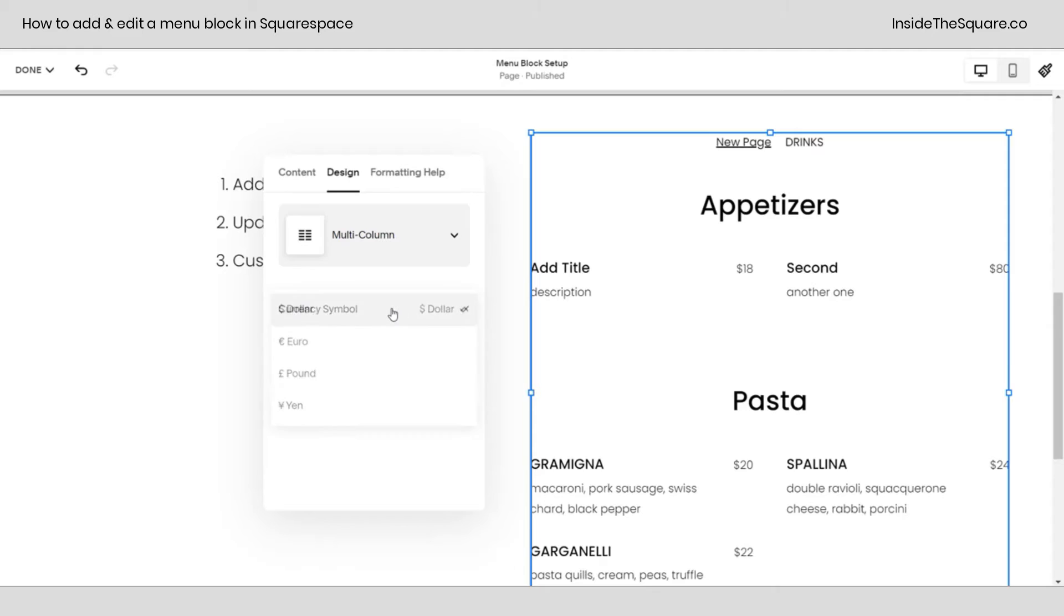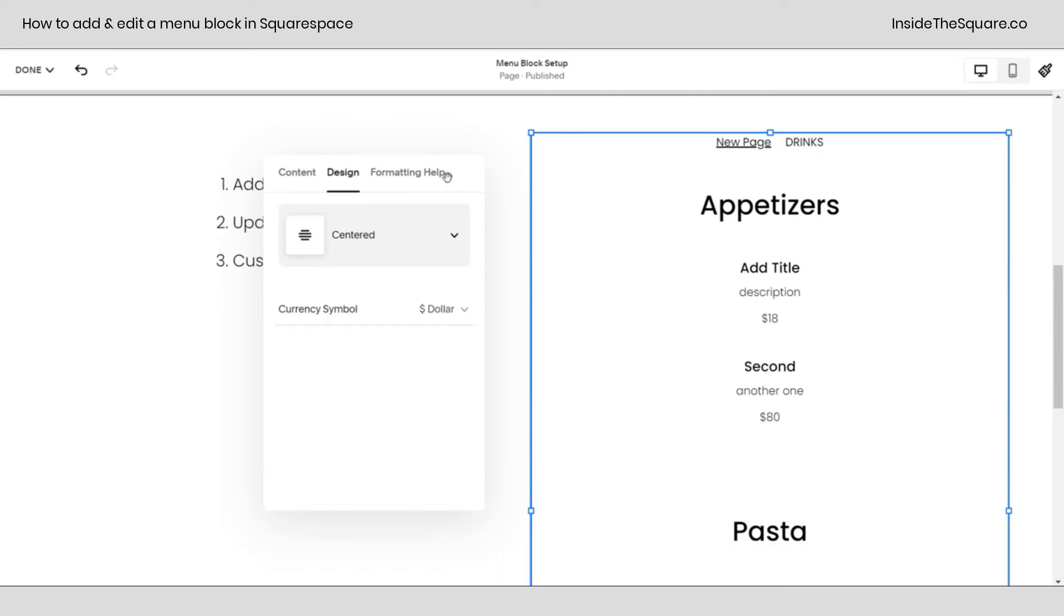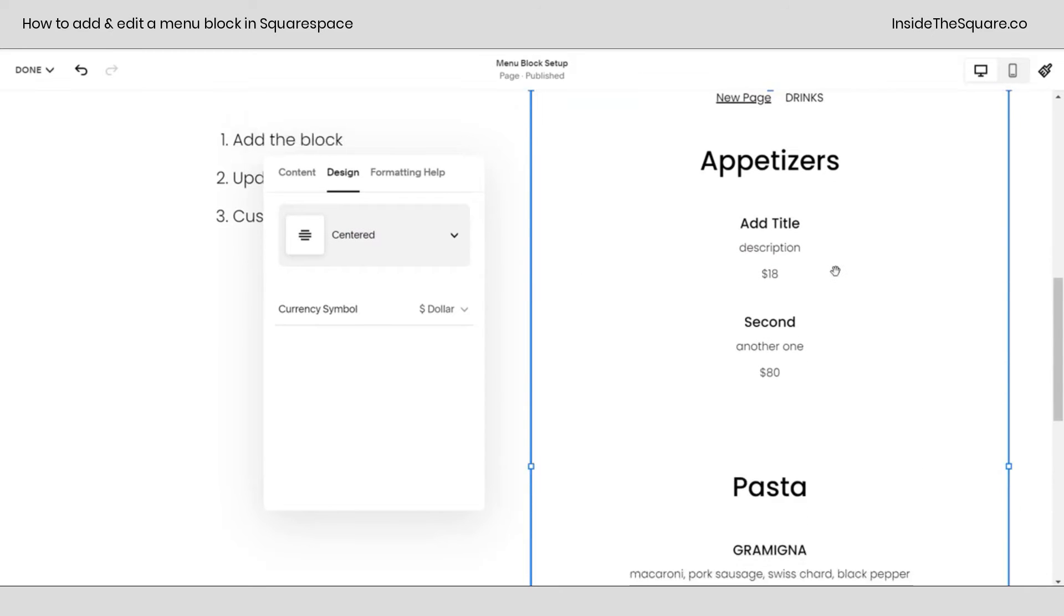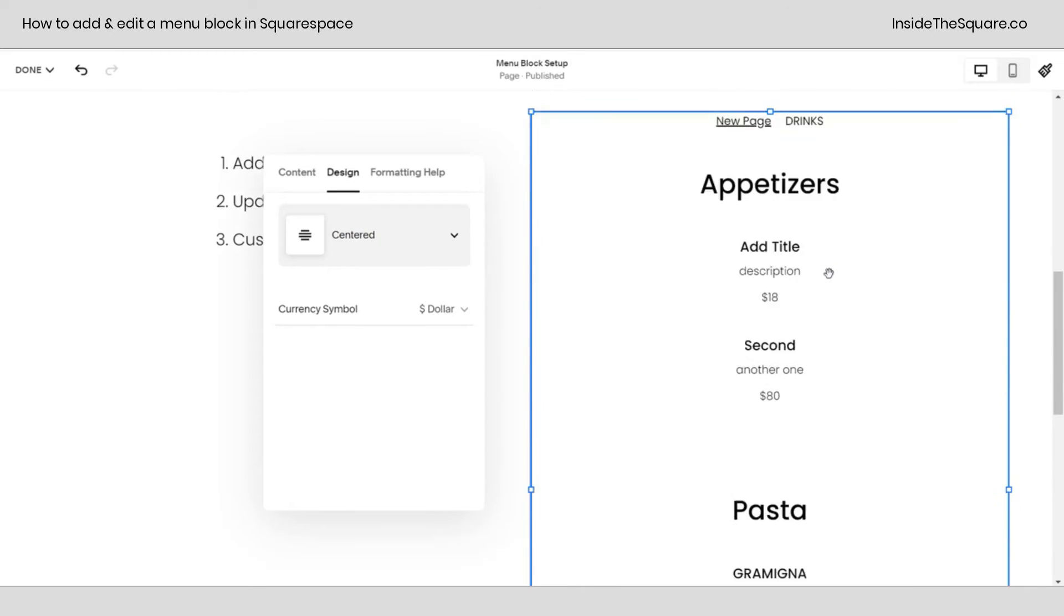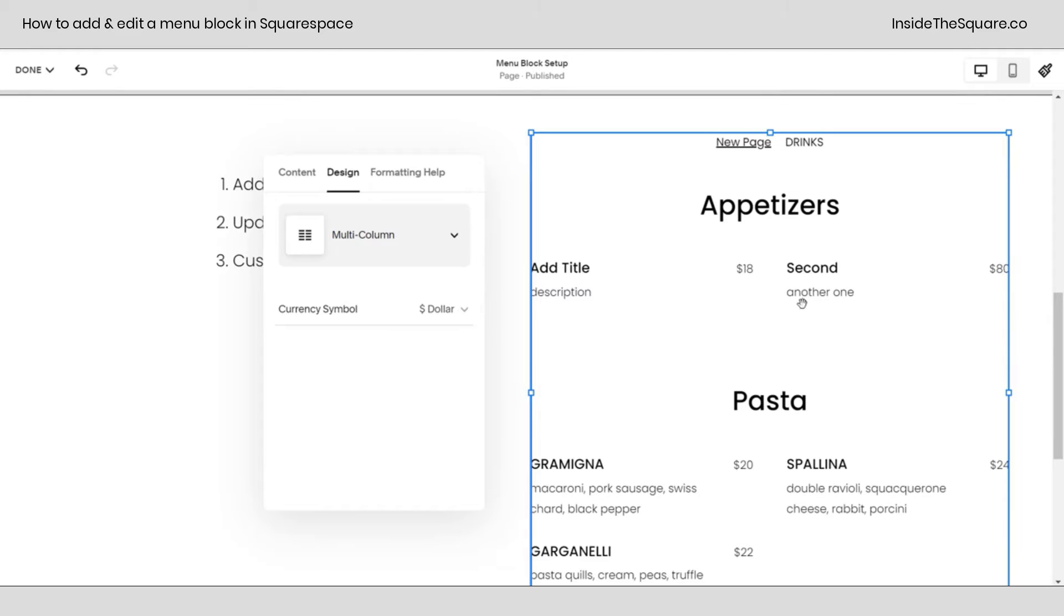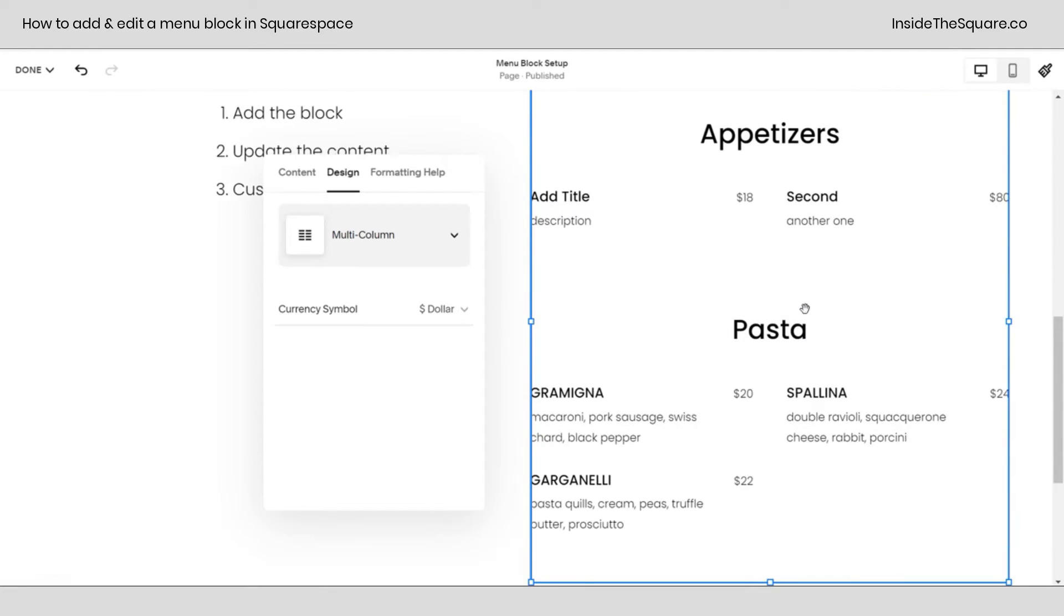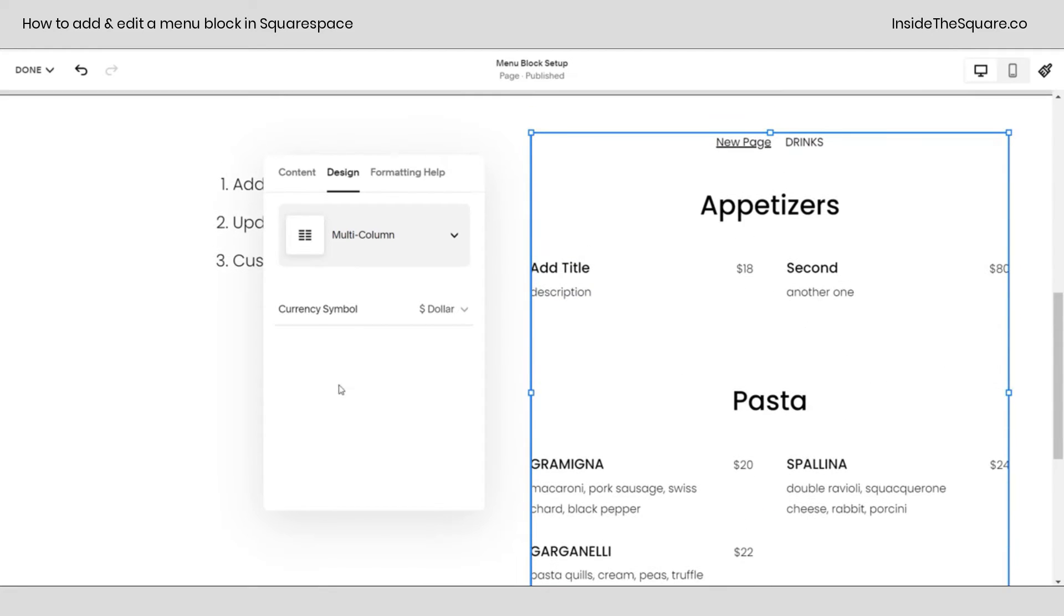You can change the currency symbol to euro, pound, yen, or dollar. And then here we have multi-column or centered. If you leave it centered, it's going to stack all of the items. If you leave it to multi-column, you'll have two columns of options here. Those are your main design options built into this menu, but we can change the font and colors using our site styles menu.